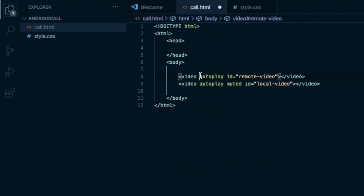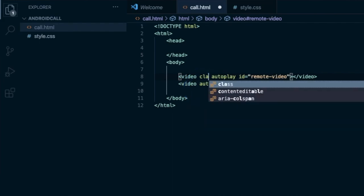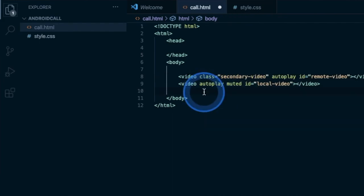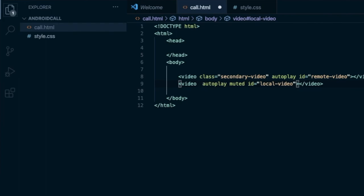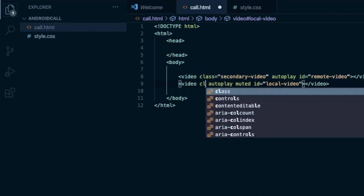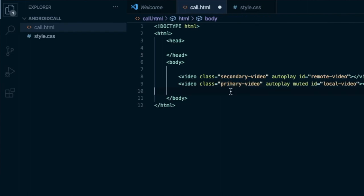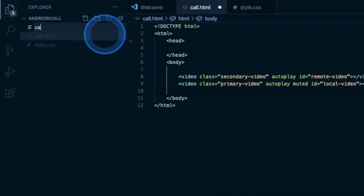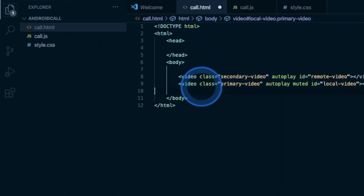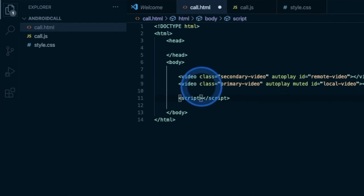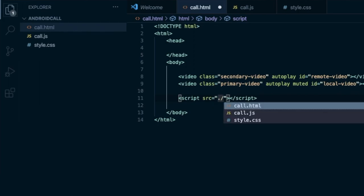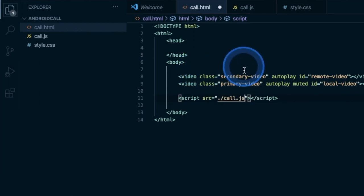Now go back to call.html and add those CSS classes to the video elements. Initially the class of the remote video is going to be 'secondary-video', because until the call is connected we'd like to show the local video full screen — that's the convention in all video call applications. So add the class name 'primary-video' to the local video element. We're also going to need JavaScript to handle all the backend, so create another file and name it call.js. Now include that script in the body: script source is './call.js'. To exchange the video streams between users, we are going to use the PeerJS library, and we need to include that in our HTML as well.